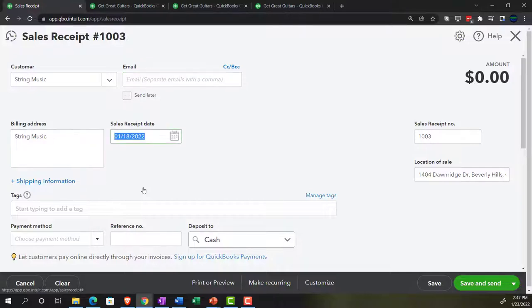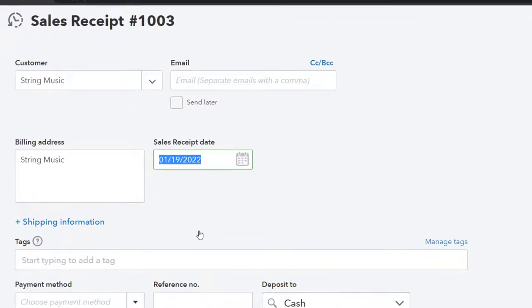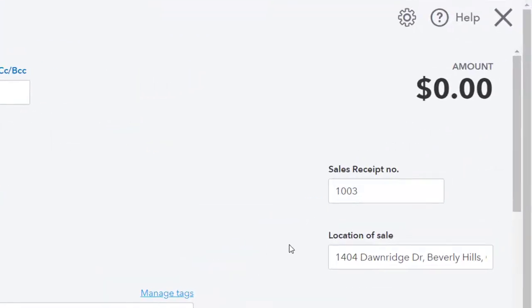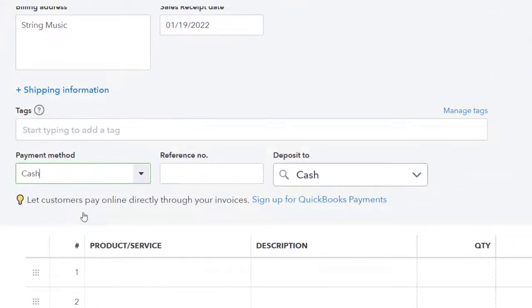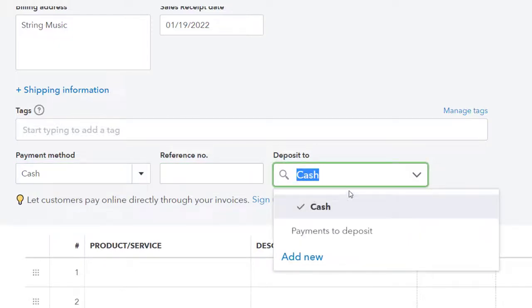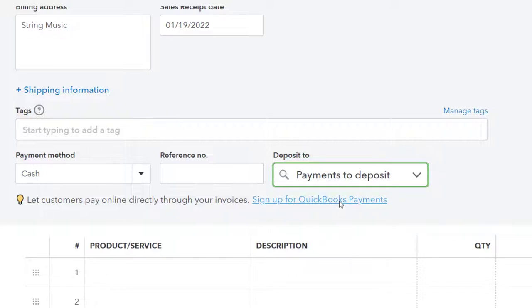Tabbing through, we're going to say the date is going to be the 19th. Tabbing through for the sales receipt number, location to help with sales tax, and the payment method — I'm just going to stick with cash to make it easy. We have the reference number, and then do we want to put it into cash directly into the checking account, or into the clearing account called 'payments to deposit' — which they changed from 'undeposited funds,' but the concept is the same, it being a holding account. We're going to use payments to deposit, the holding account, which we will then use to make the deposit, grouping deposits together in the format we expect to see them on the bank statement.